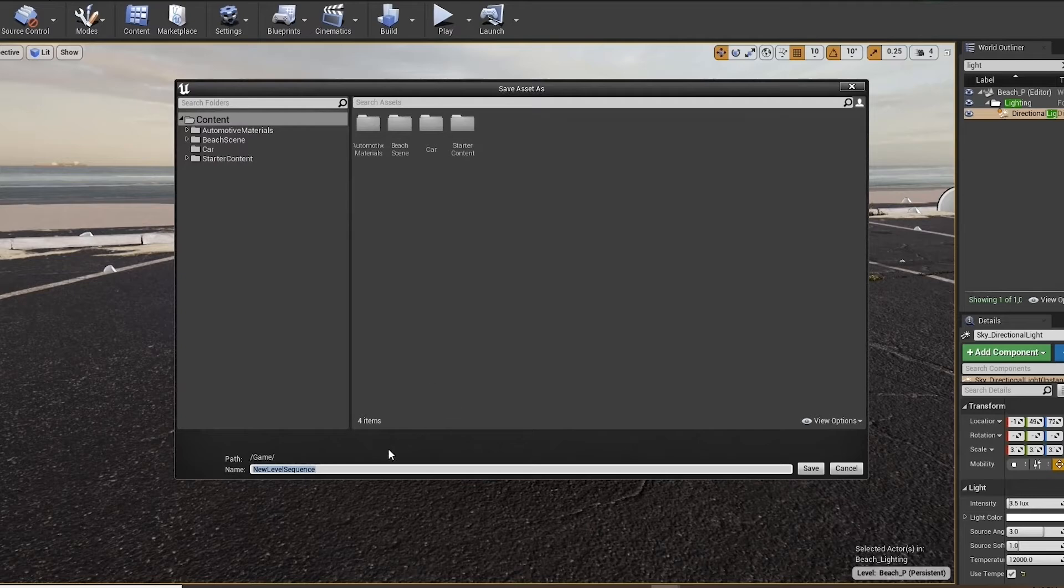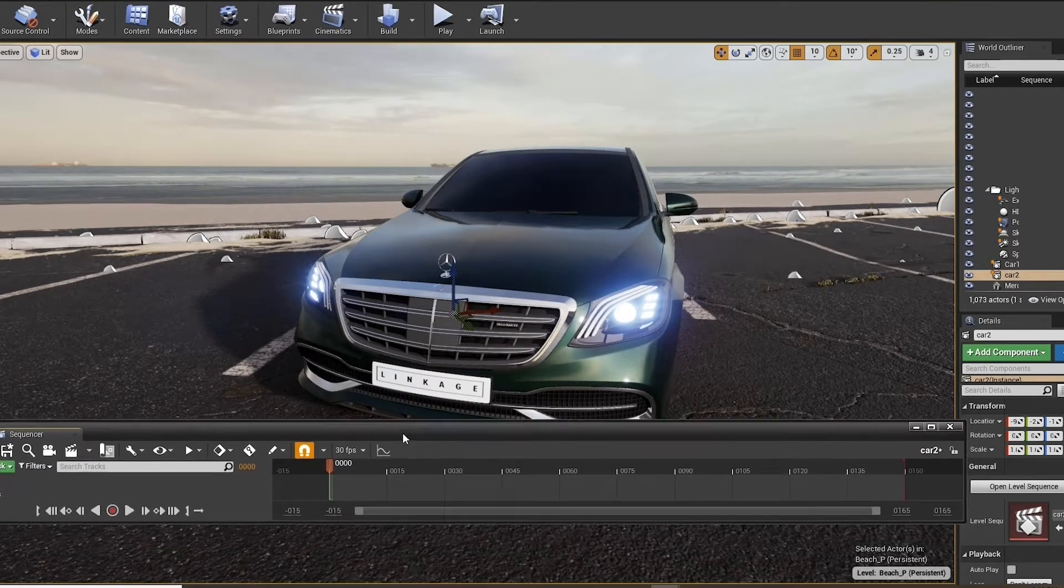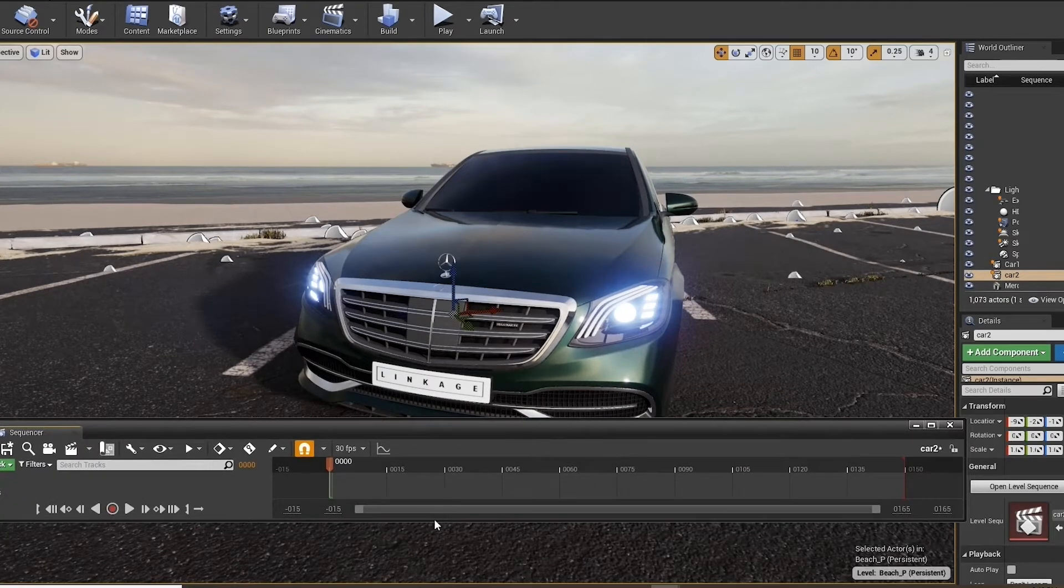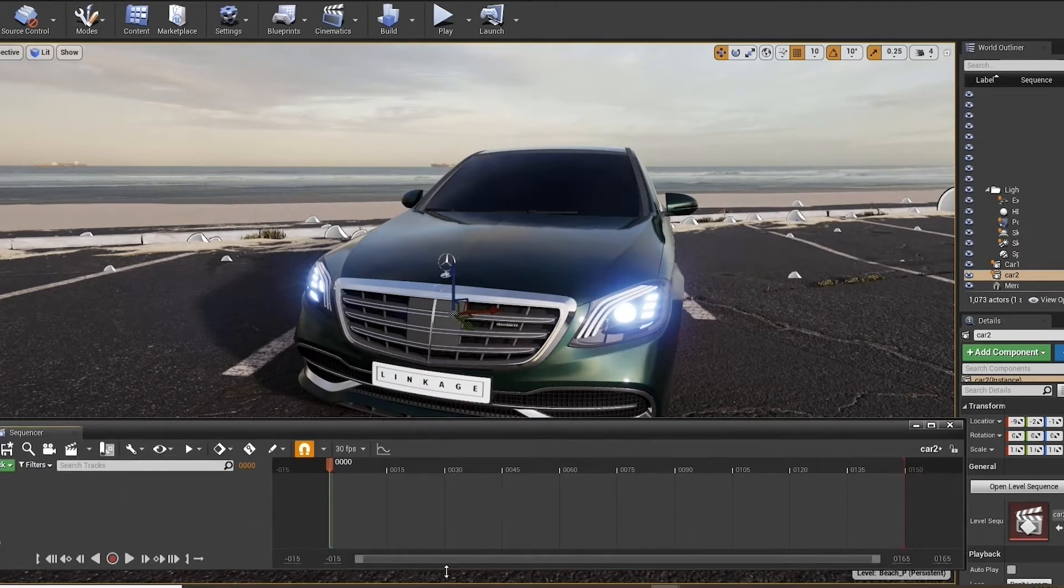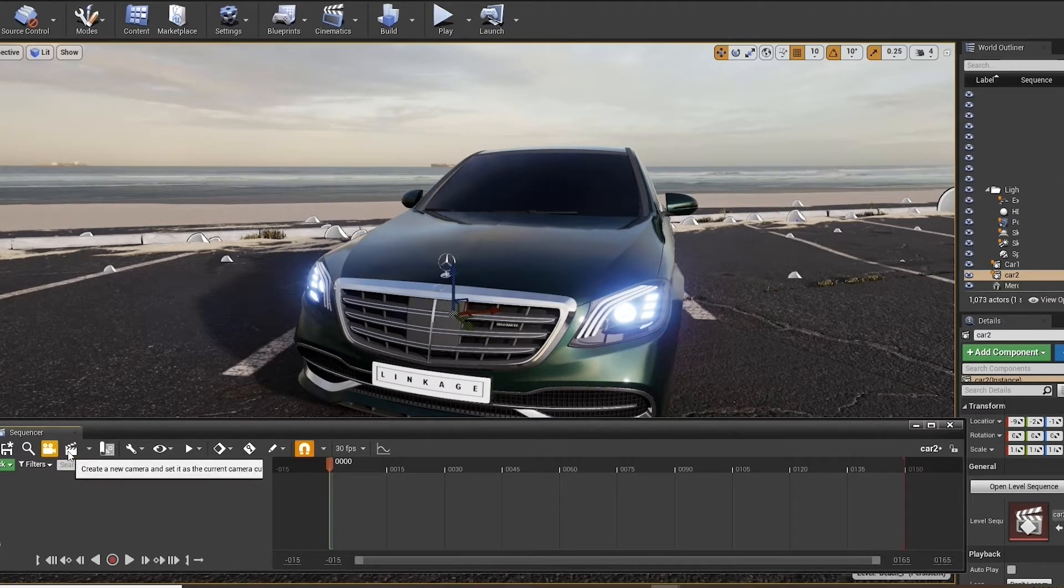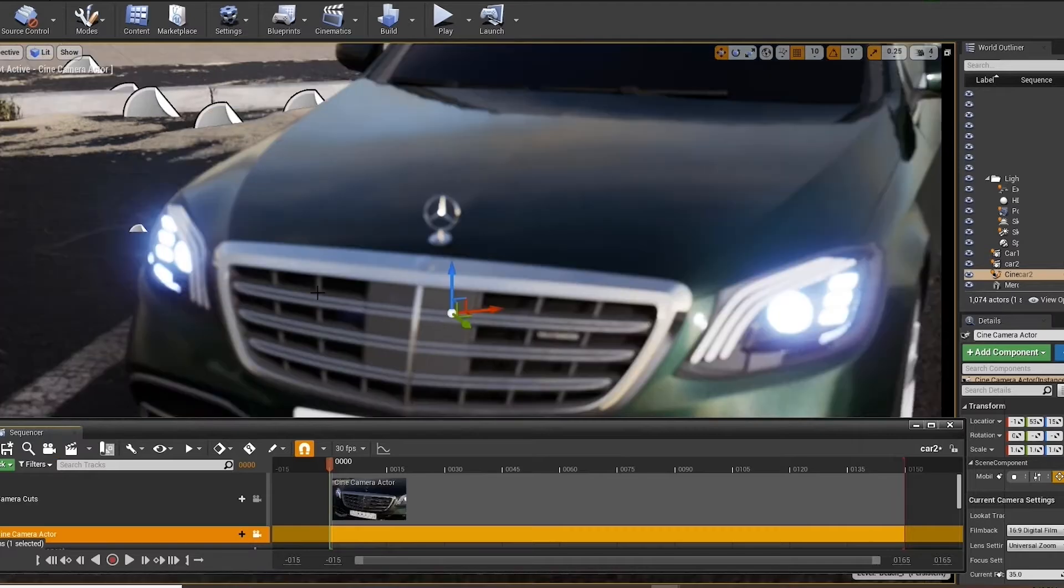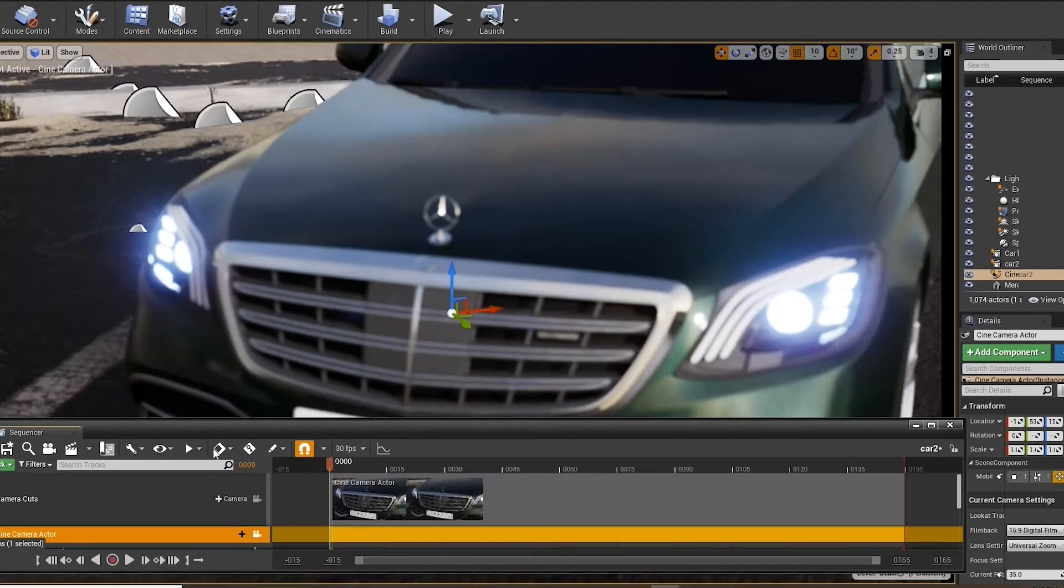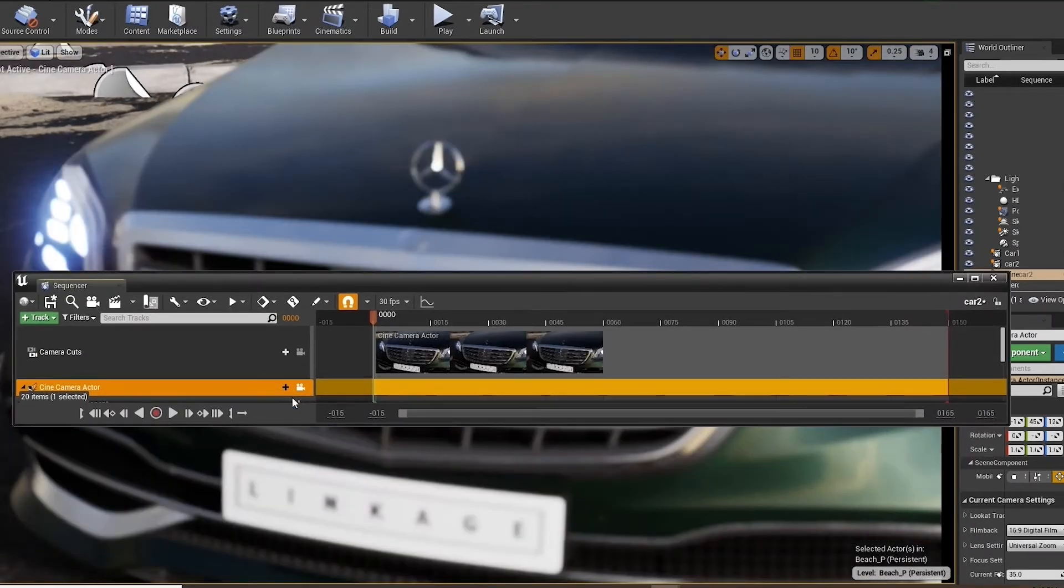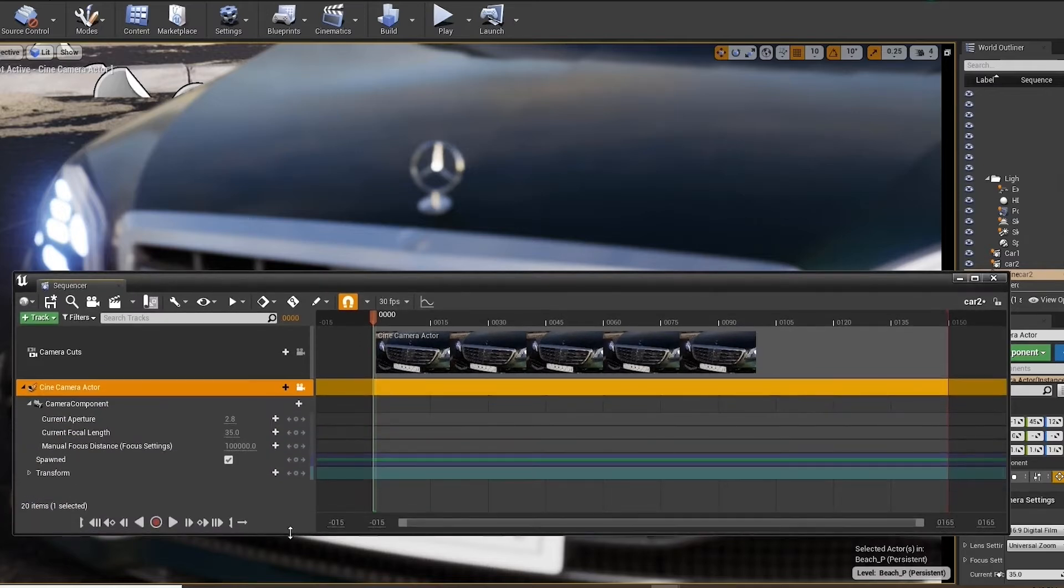Go to cinematics, add sequence, name the sequence car 2 because this is our second sequence for me, and click create. And here we are in the sequencer tab will automatically open, and we'll go to create camera. Click the icon, and you will be now looking through a camera. Just pull this down so we can see a bit more details.